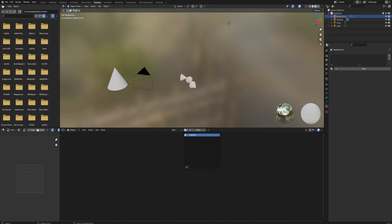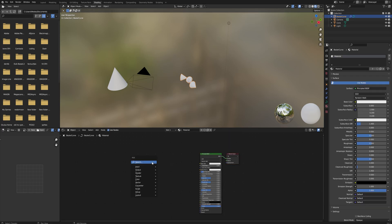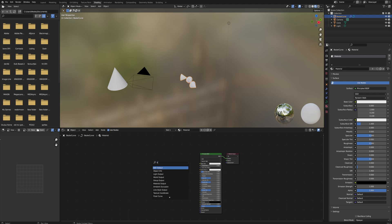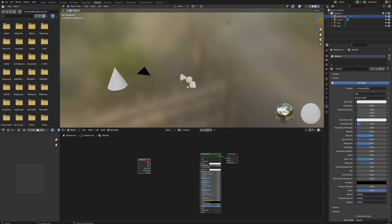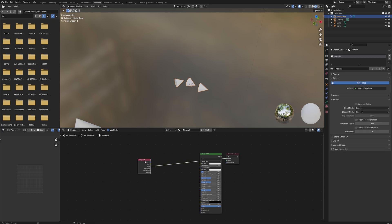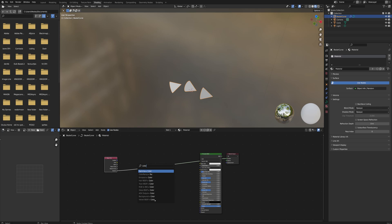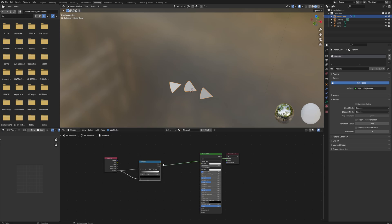The coloration we can do when we go into the shading tab, selecting this object here, selecting the material. Here we'll add an Object Info node, and since these are not just separate meshes in one object but they're actually separately spawned in instances, they all get a random value assigned between zero and one.